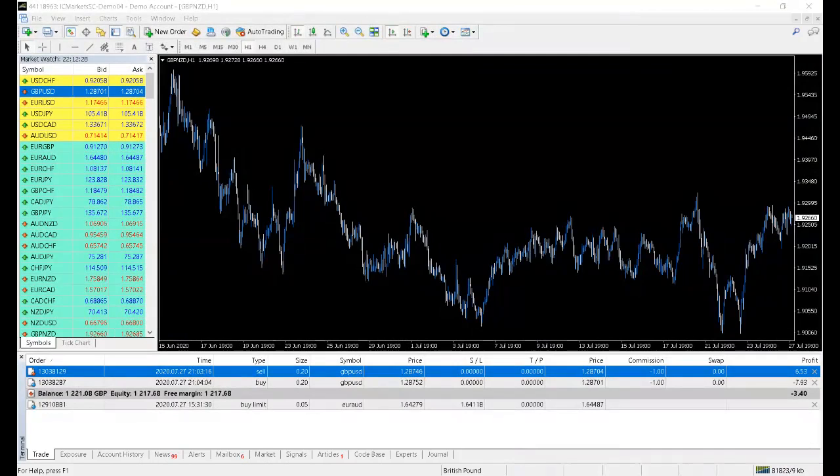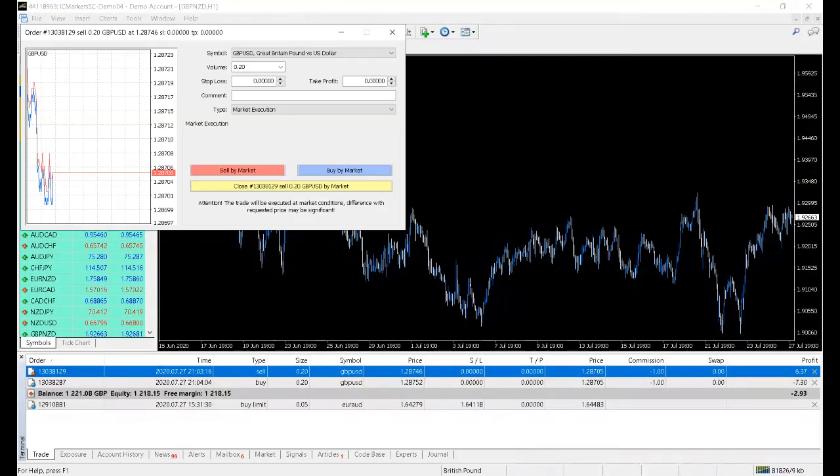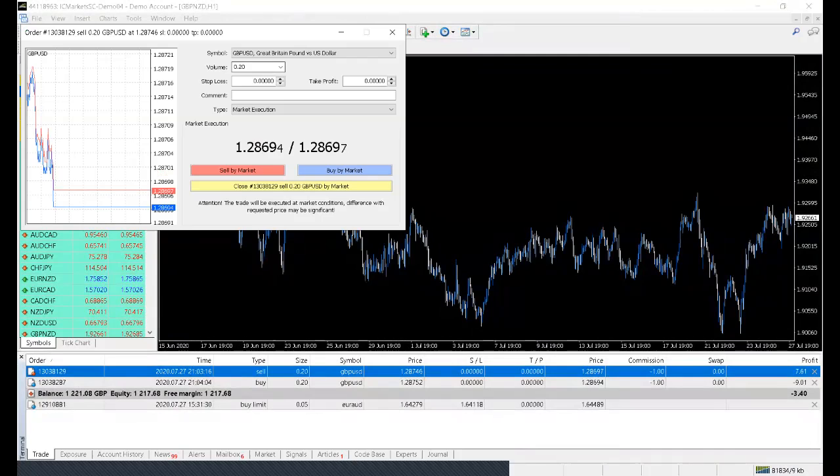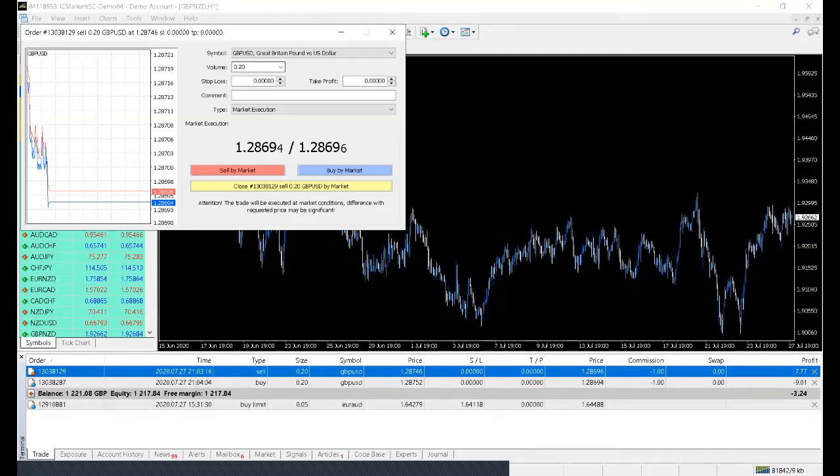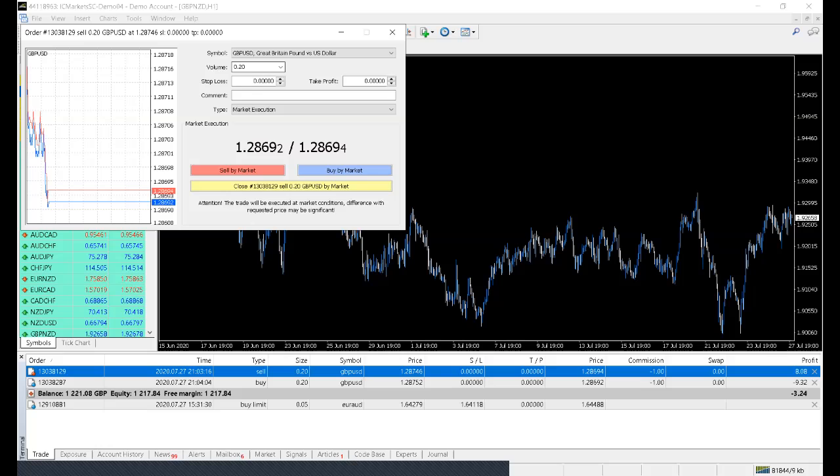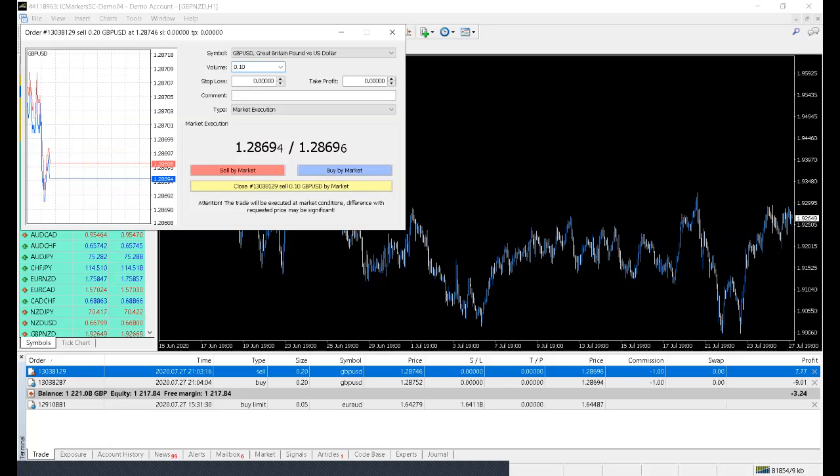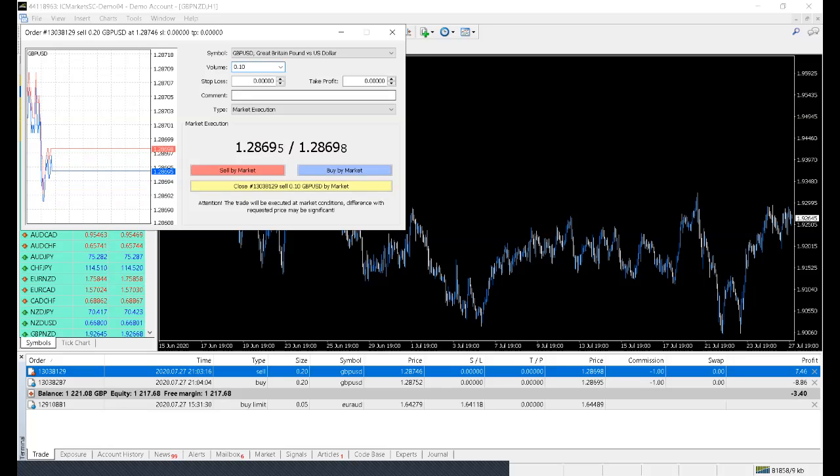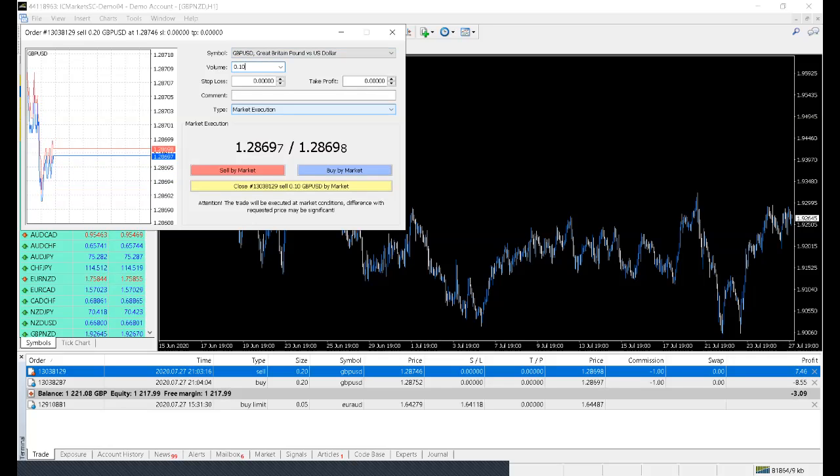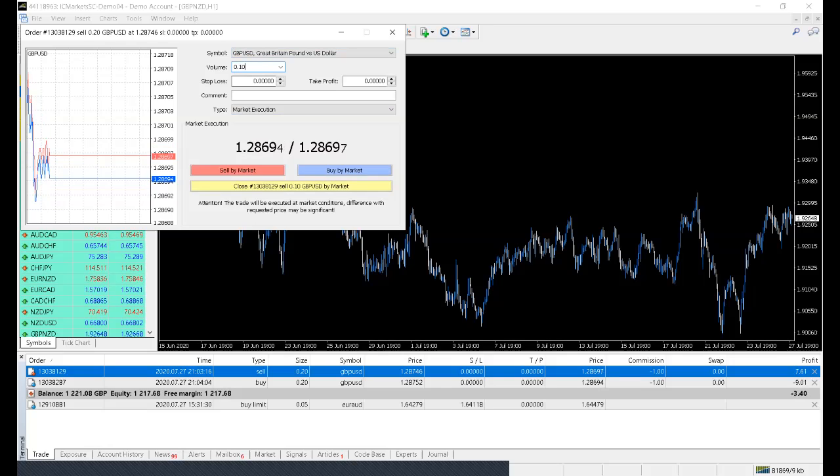But let's pretend that we want to take out some lots on this GBPUSD. As you can see, the volume, which is the lot, is 0.20. If I wanted to take out a 0.10, that will leave me with a 0.10, right? So 0.20 currently, I want to take out a 0.10 lot size.